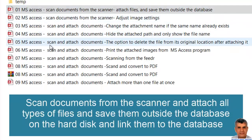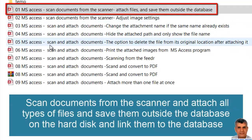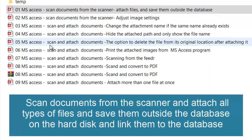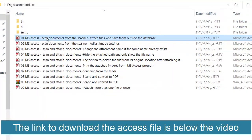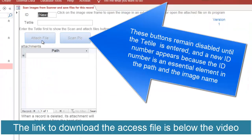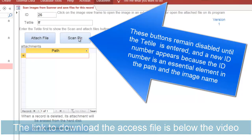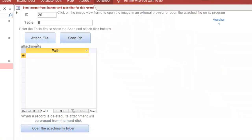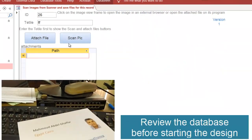Microsoft Access: scan a document from a scanner and attach a file, saving the file outside the database and only saving the path in the database. You can download this file. This button requires you to enter a title — it shows the ID and an available button to scan.